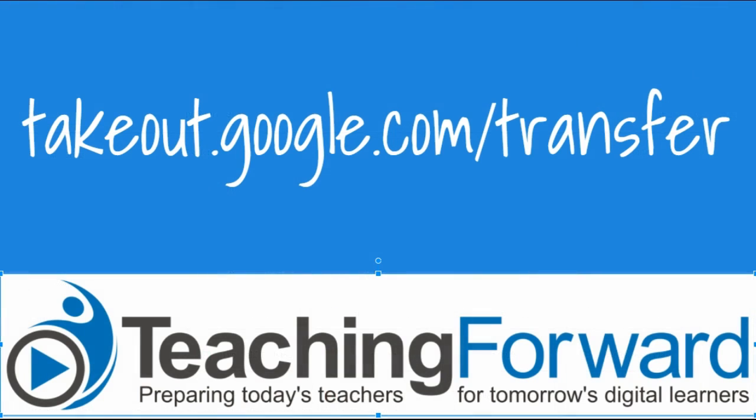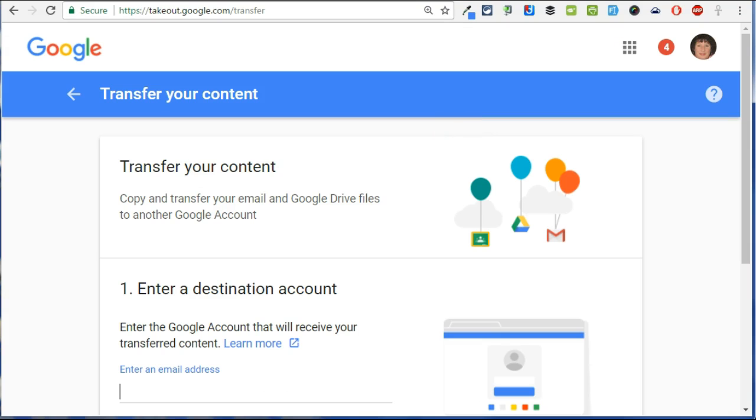Next, you want to open a new tab and navigate to takeout.google.com/transfer. Here you'll be prompted to enter your personal Google account. This must be an account ending in @gmail.com.